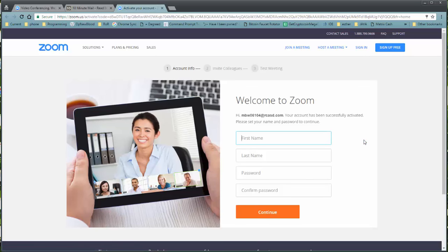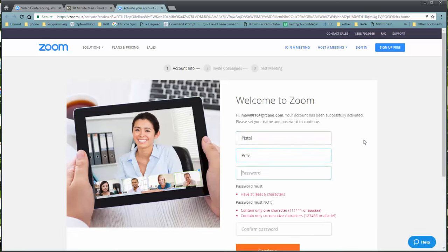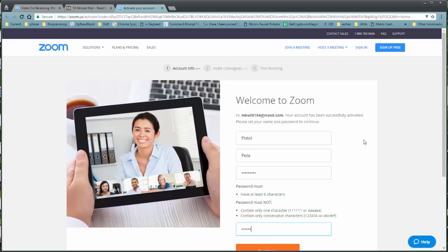Now, let's go ahead and set up an account. In this case, I will use Pistol Pete and a password that meets the requirements.